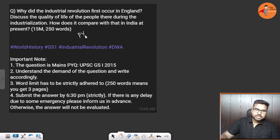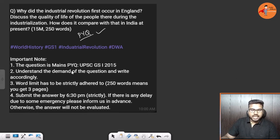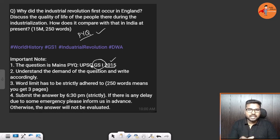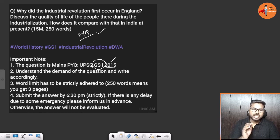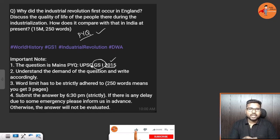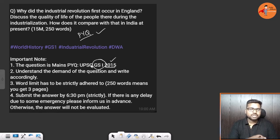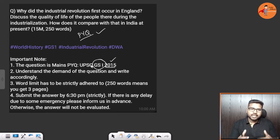This is a previous year question — a PYQ. Every Saturday we keep one question from the mains PYQs. This was asked in 2015 from GS Paper 1. From 2020 onwards, world history questions come up, but concepts like the industrial revolution still appear in newspapers because of the fourth industrial revolution, new world order, and the United Nations.